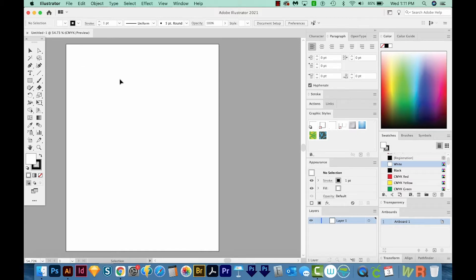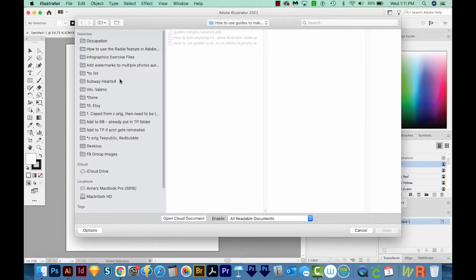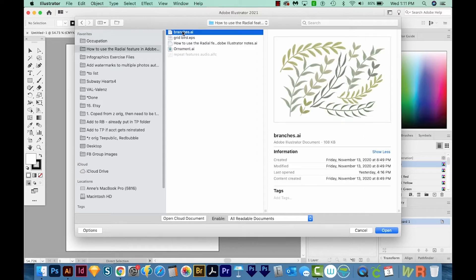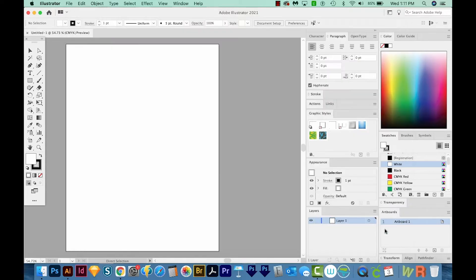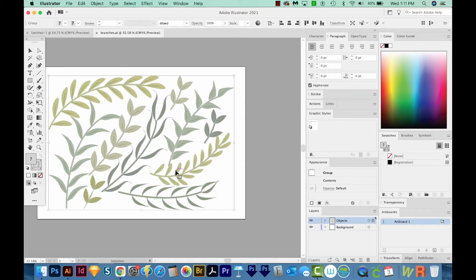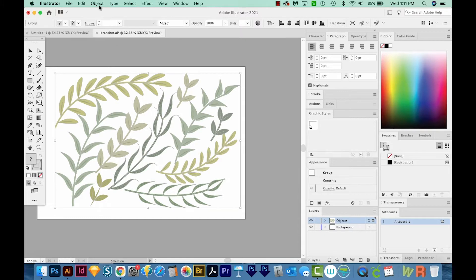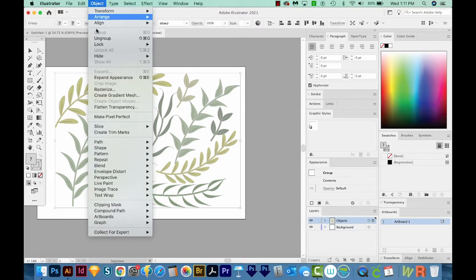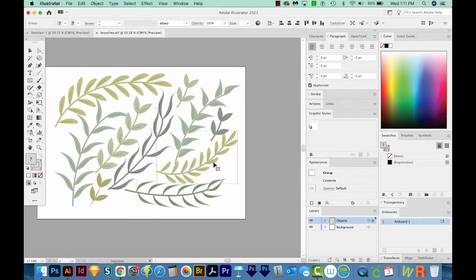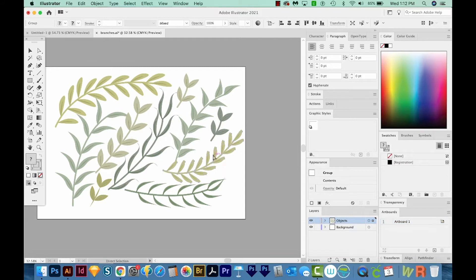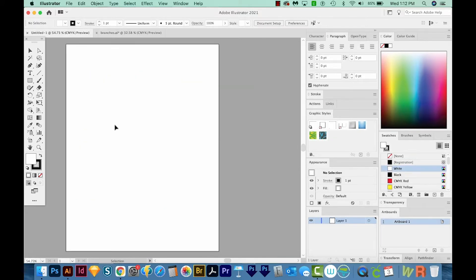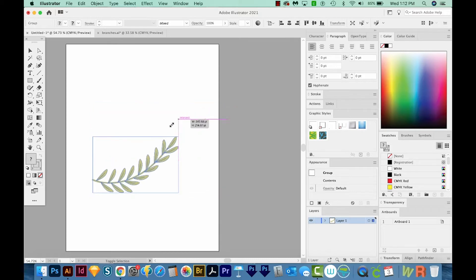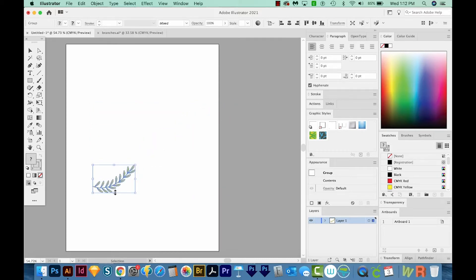I'm going to open up some artwork from Vecteezy with CMD O or CTRL O on my keyboard, and I'm going to choose this branches one. We'll open that, and it looks like these are all grouped together. So I'll go up to Object and ungroup them. I'm liking this one right here, so I'll copy that with CMD C or CTRL C and go back to my original document and paste it in with CMD V or CTRL V. And I'm going to make this quite a bit smaller by holding SHIFT and getting on a corner and just resizing it down a little bit.